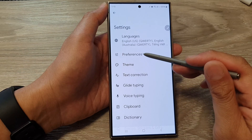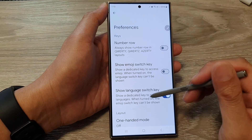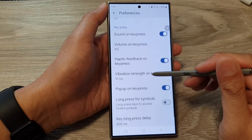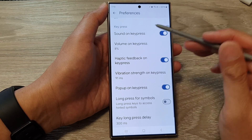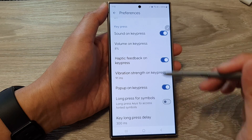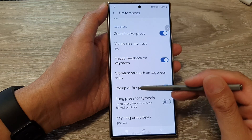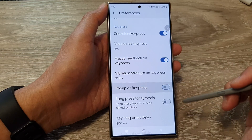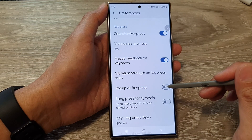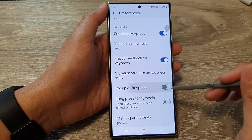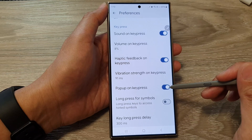Next, tap on Preferences. Now scroll down to the Keypress section and tap on Pop-up on Keypress. Tap on the toggle button to switch it off or turn it on.